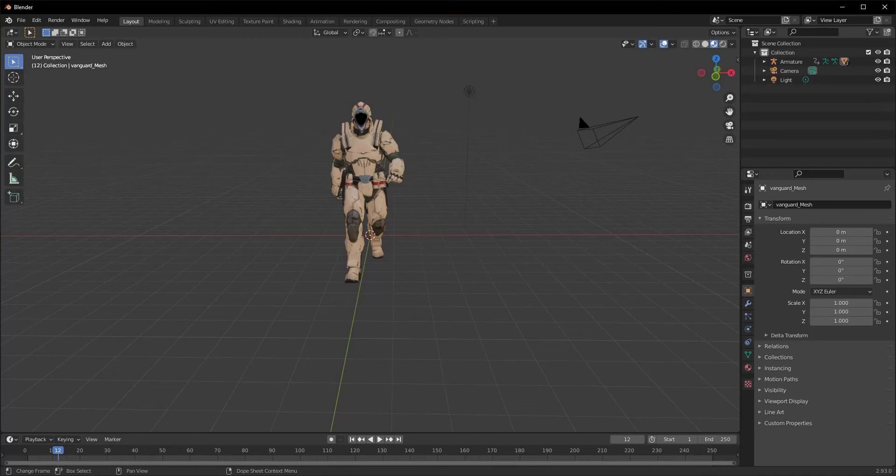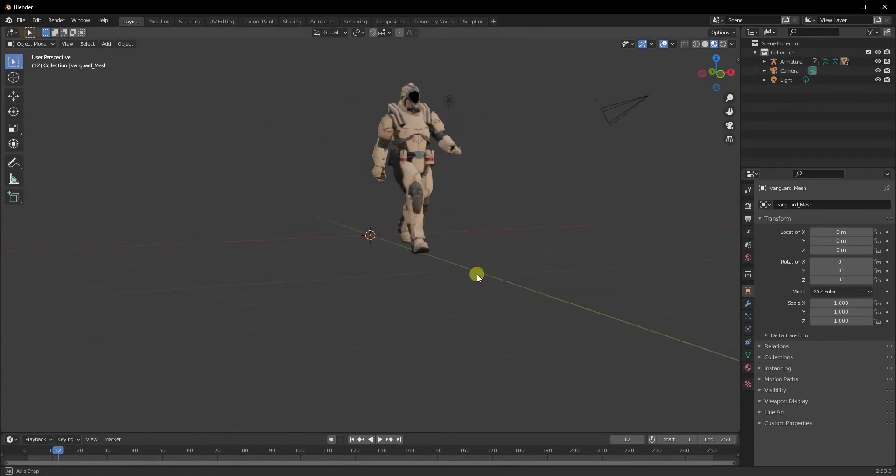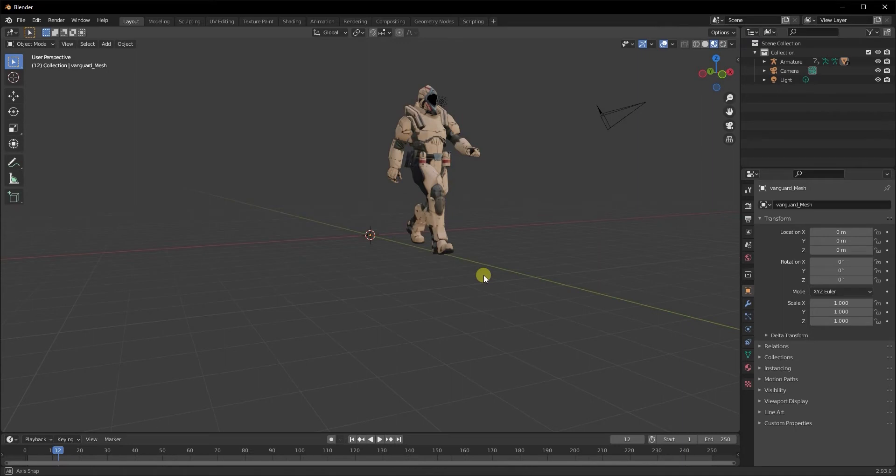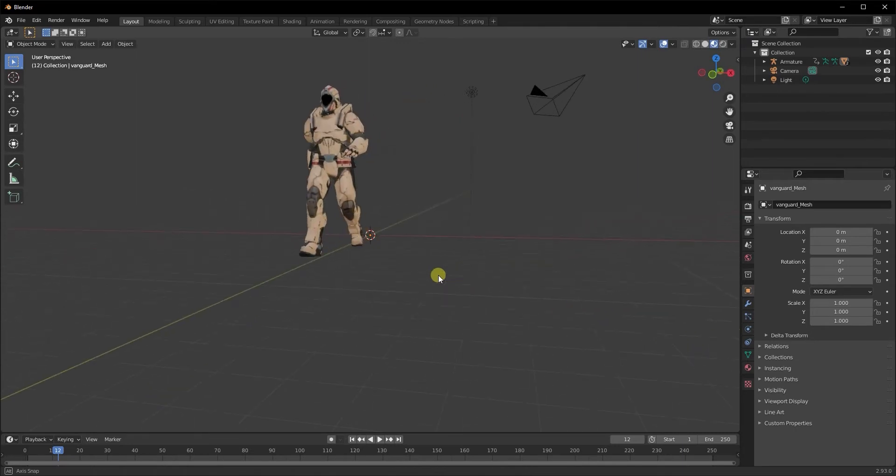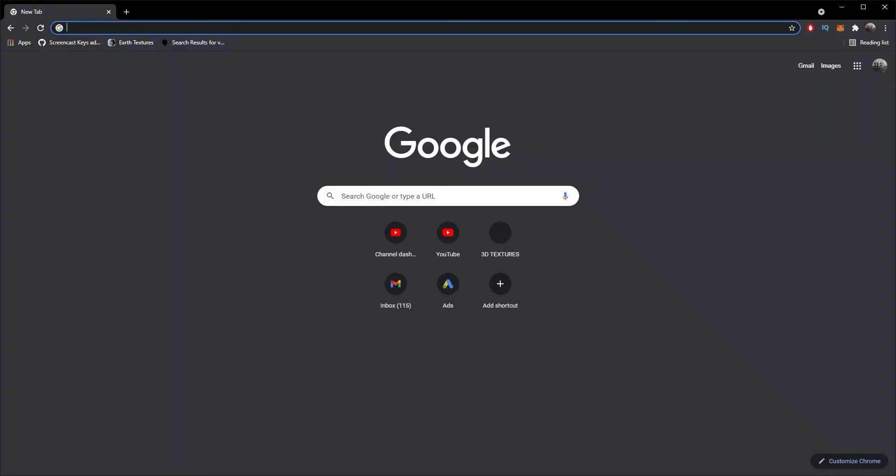Hey there, welcome back to How to Blender, the channel dedicated to answering your questions about Blender. Today's tip is gonna change your life because I'm gonna show you how to download pre-rigged, pre-animated characters for free. So let's get right into it.